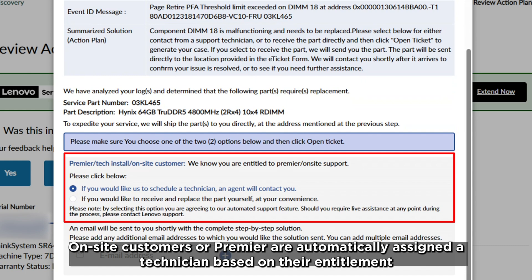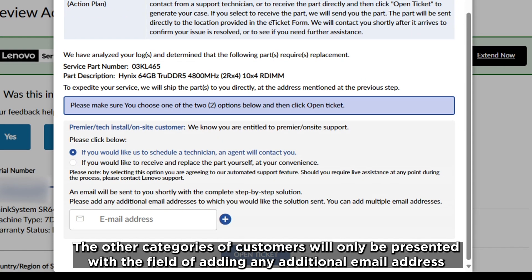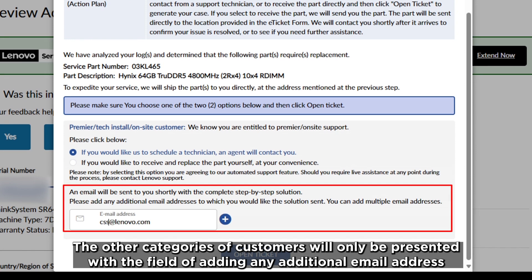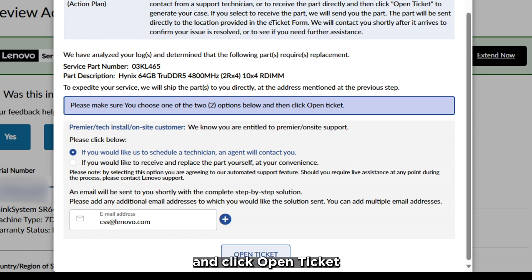On-site customers or Premier are automatically assigned a technician based on their entitlement. The other categories of customers will only be presented with the field of adding any additional email address. Choose an option and click Open Ticket.